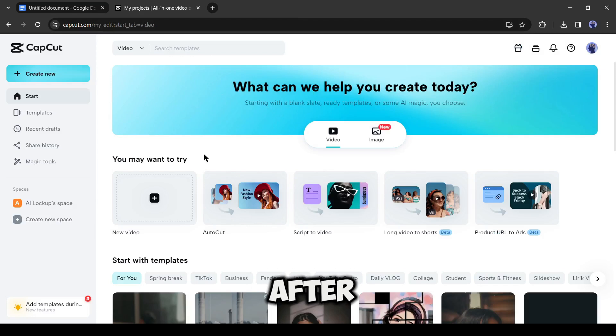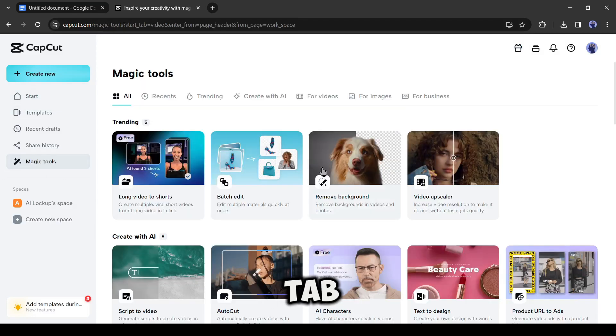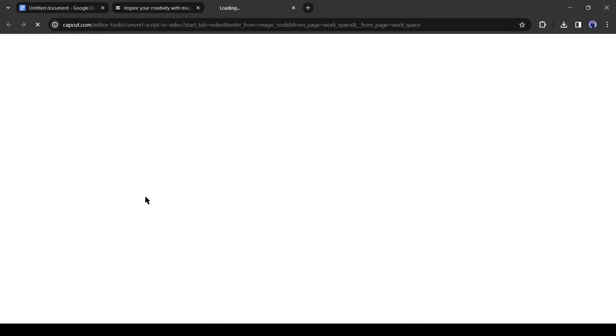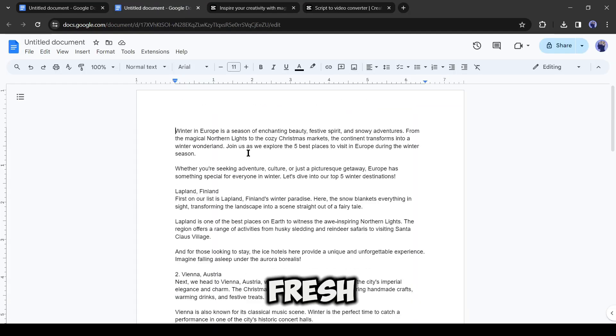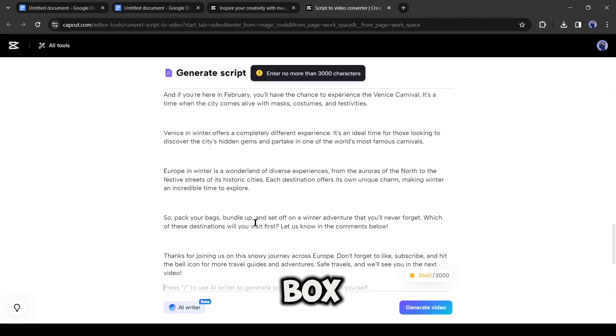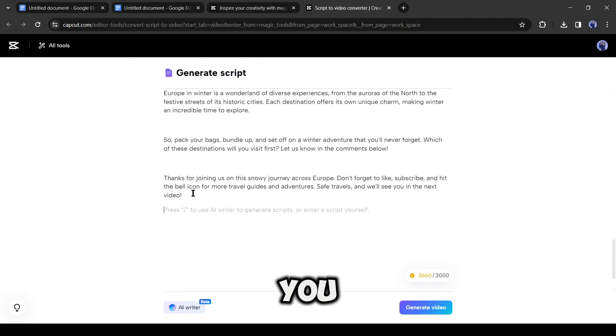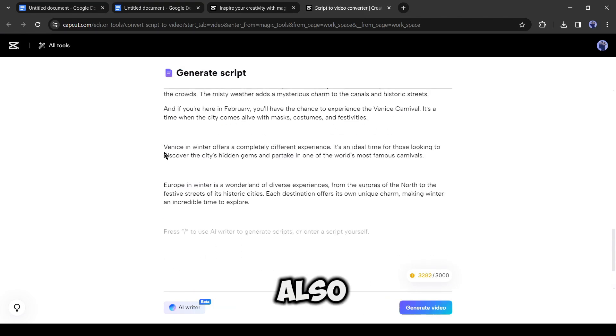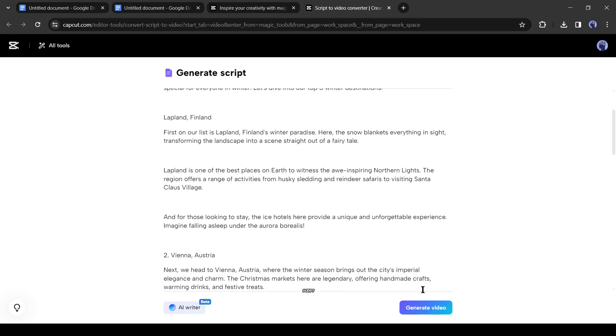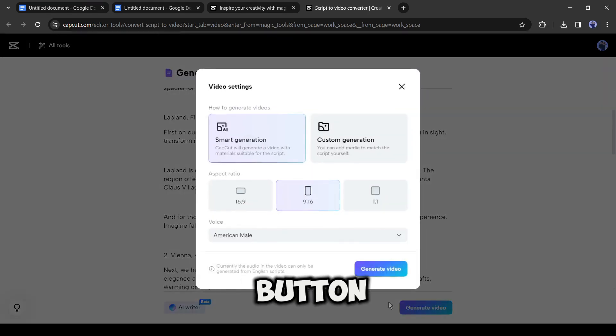To do this, after logging into your account, come to the magic tool tab, here you will find an option called script to video. Select this tool and then copy your fresh script and then paste it into the script box. You can generate a script with CapCut also. After entering the script, hit the generate video button from here.